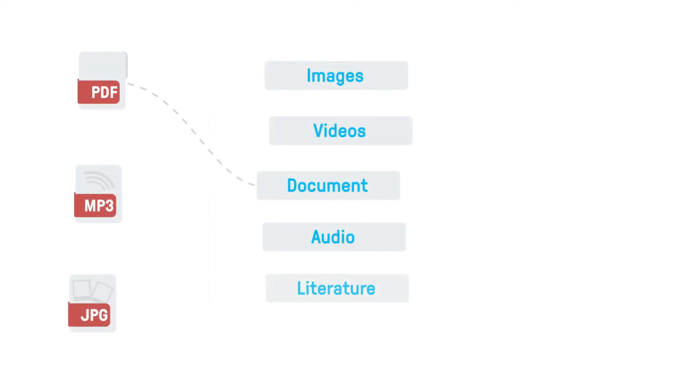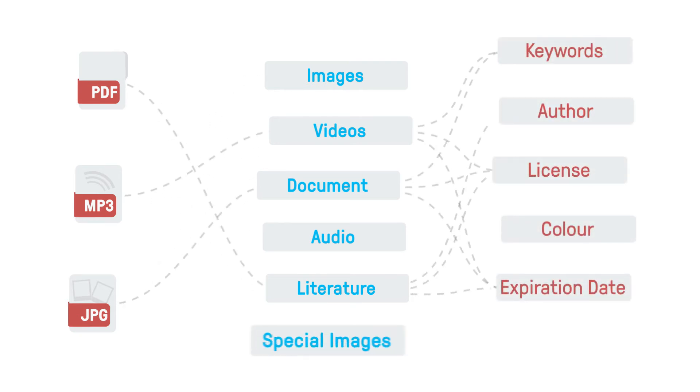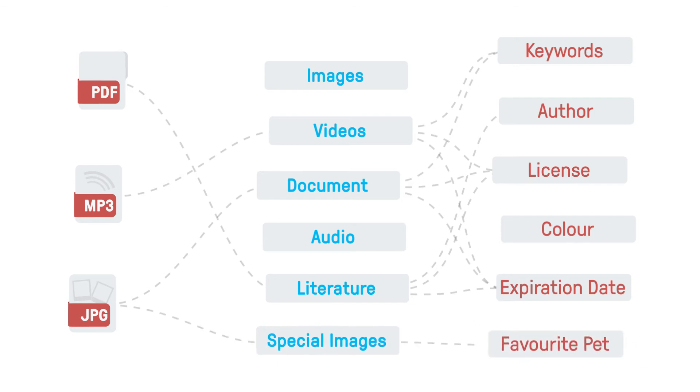Categories are not linked to media types. Choose whatever category works best for your intended purposes. Of course, categories and properties are entirely customizable according to your needs.